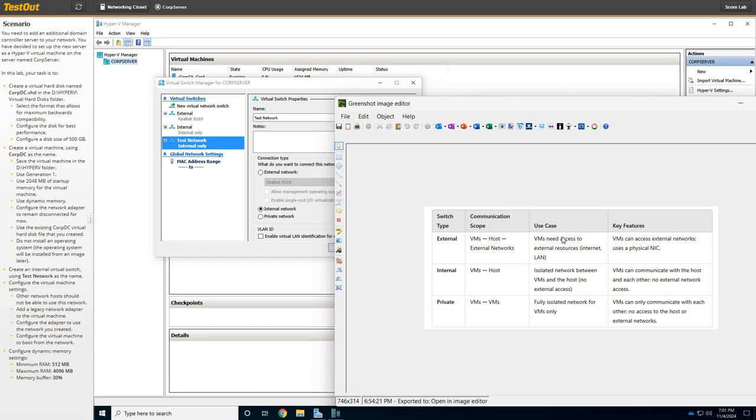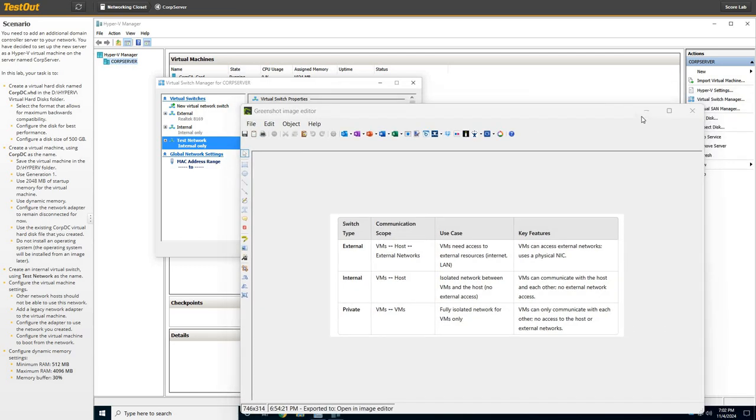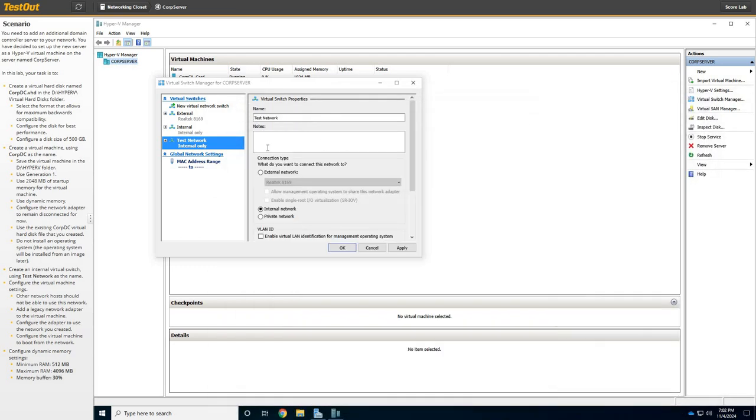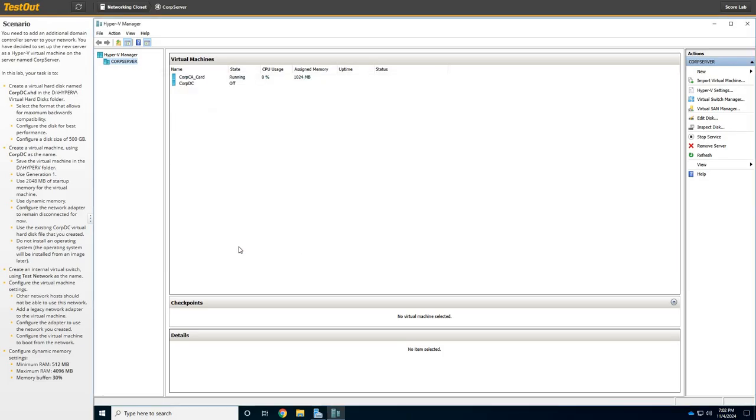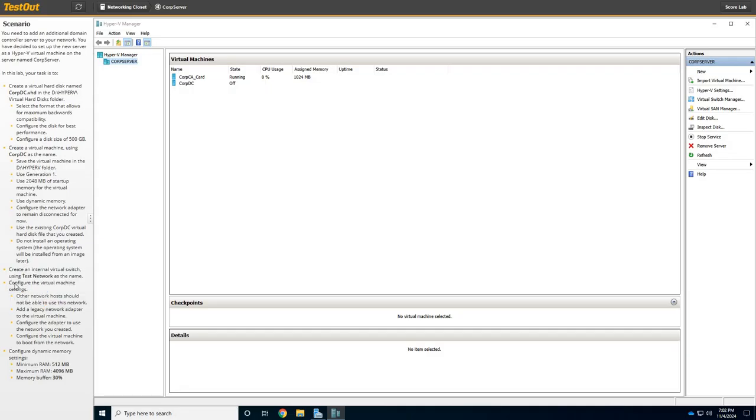And it's isolated, so it can communicate with the host, but no other external network. And then, the private is just straight VM to VM. All right. So, Test Network, Internal. Okay. So, let's see. We did that. All right.